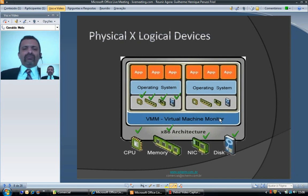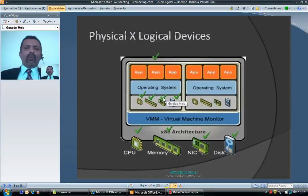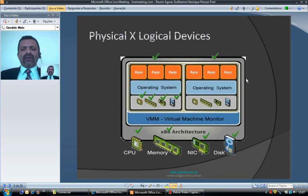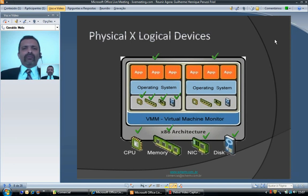The virtual machine monitor ensures that performance is stable throughout the virtualized environment. If a virtual machine starts to demand more resources than previously defined, the virtual machine monitor grabs additional resources from the other virtual machines, keeping the overall performance stable.